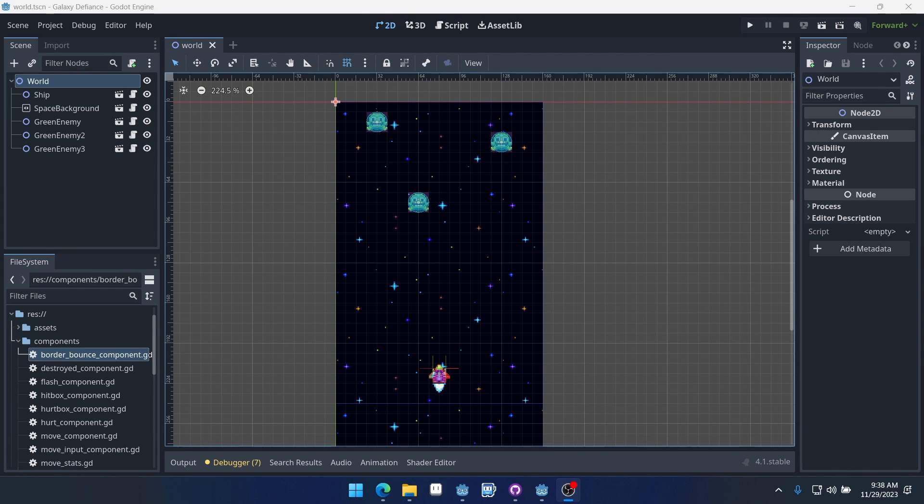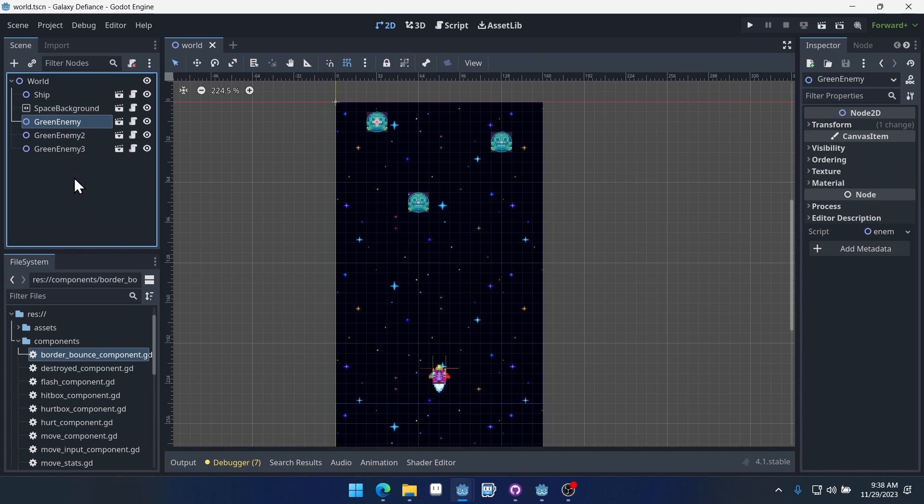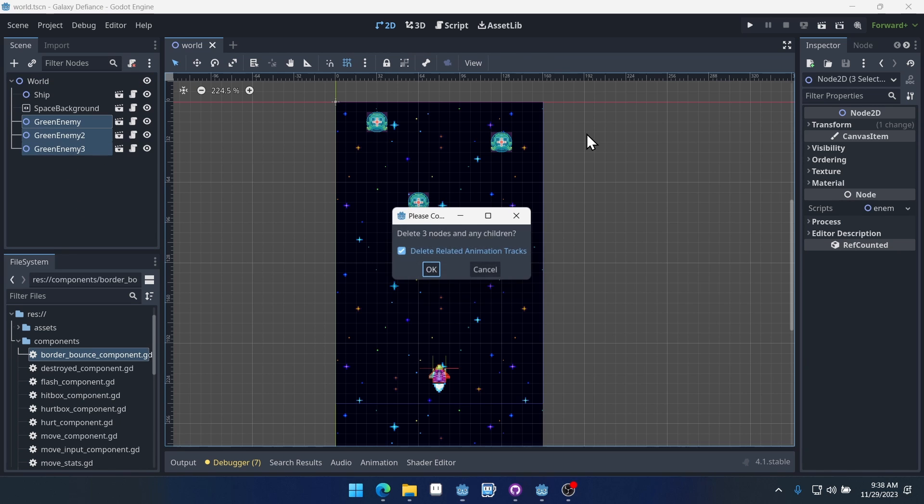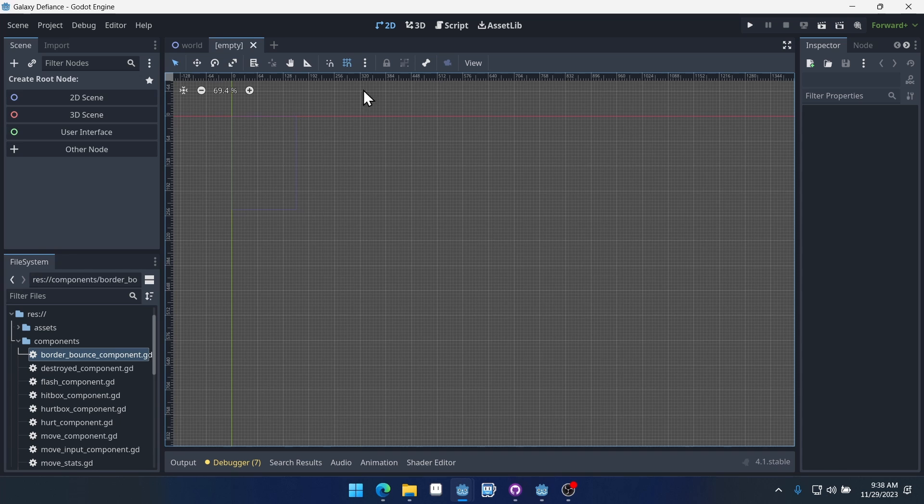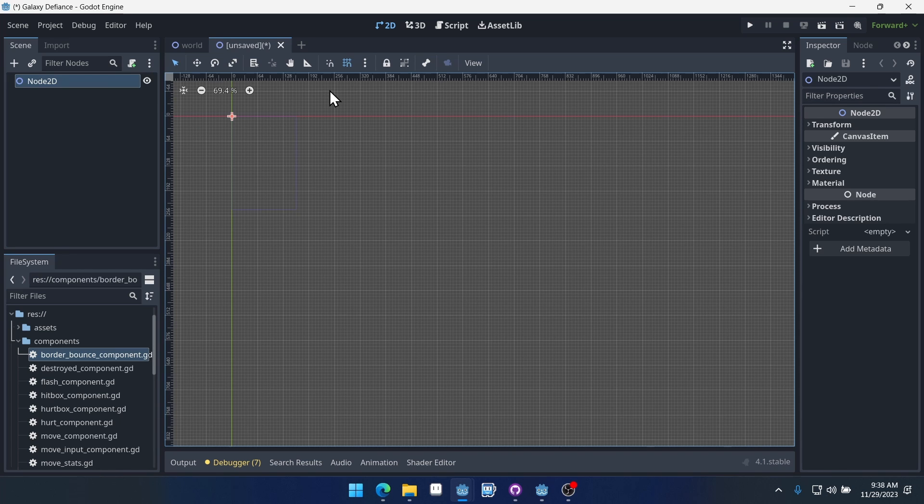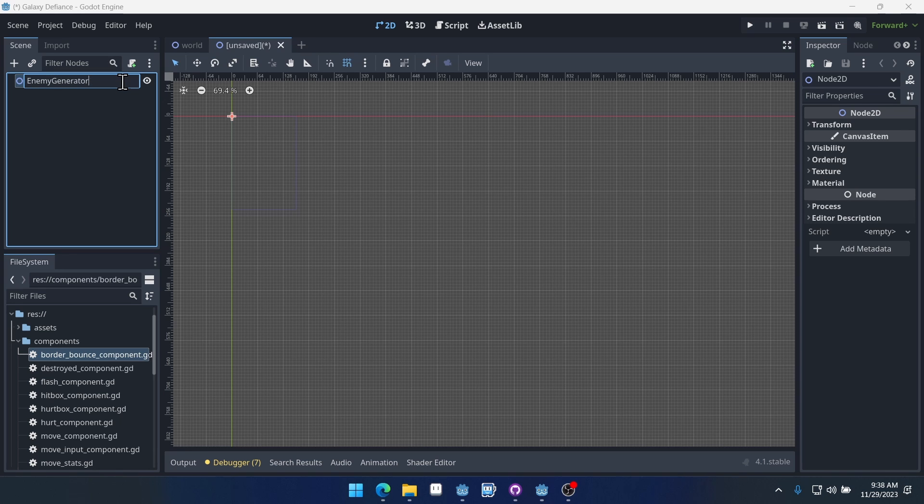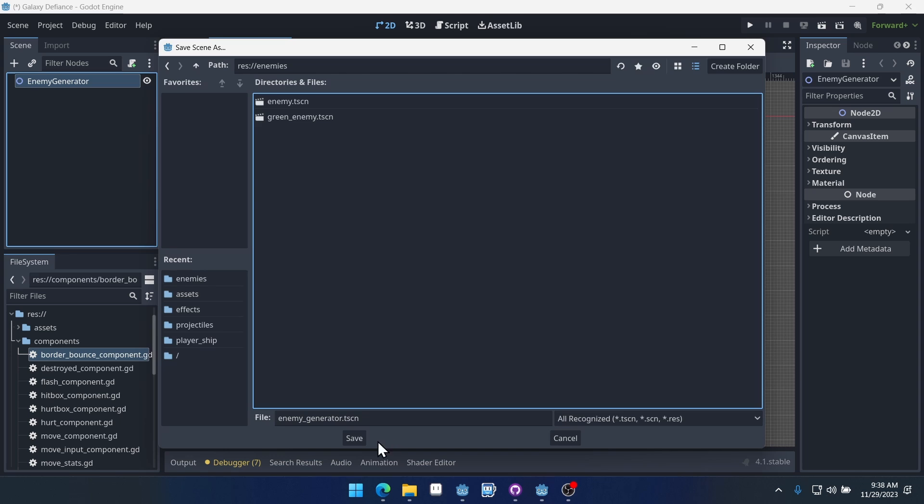Welcome to part 10 of our component-based space shooter series. In this video we're going to be creating an enemy generator for our game. Let's start off by deleting these three green enemies in our scene and we'll create a new scene here, make it a 2D node, and we'll call it enemy generator. I'm going to save this inside of enemies.